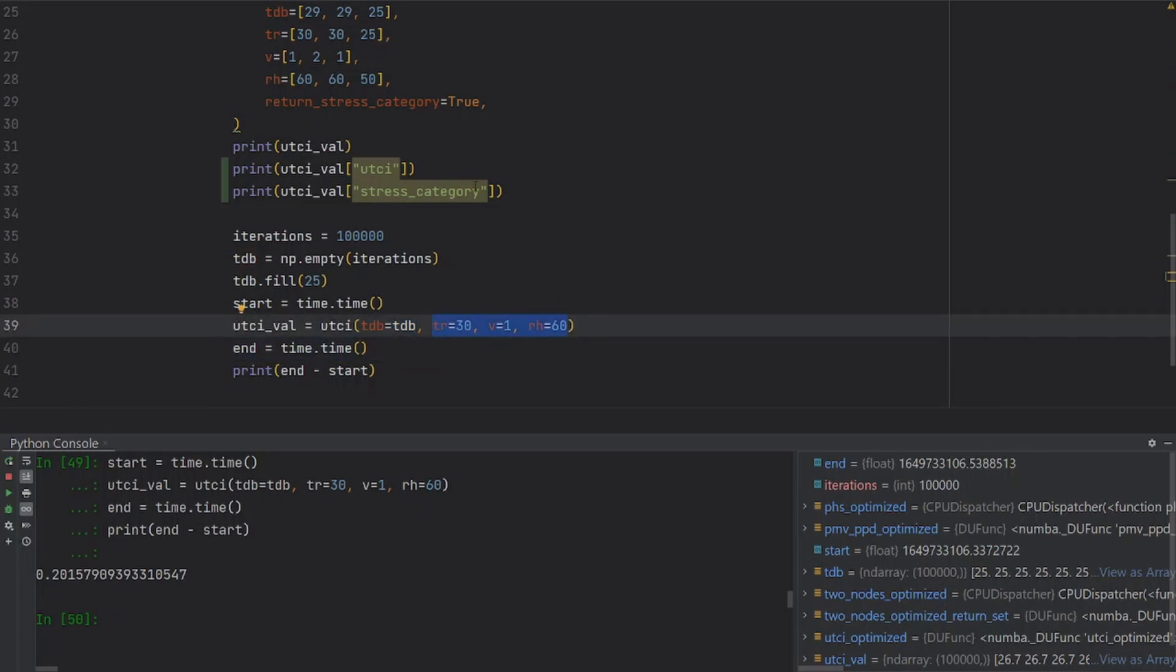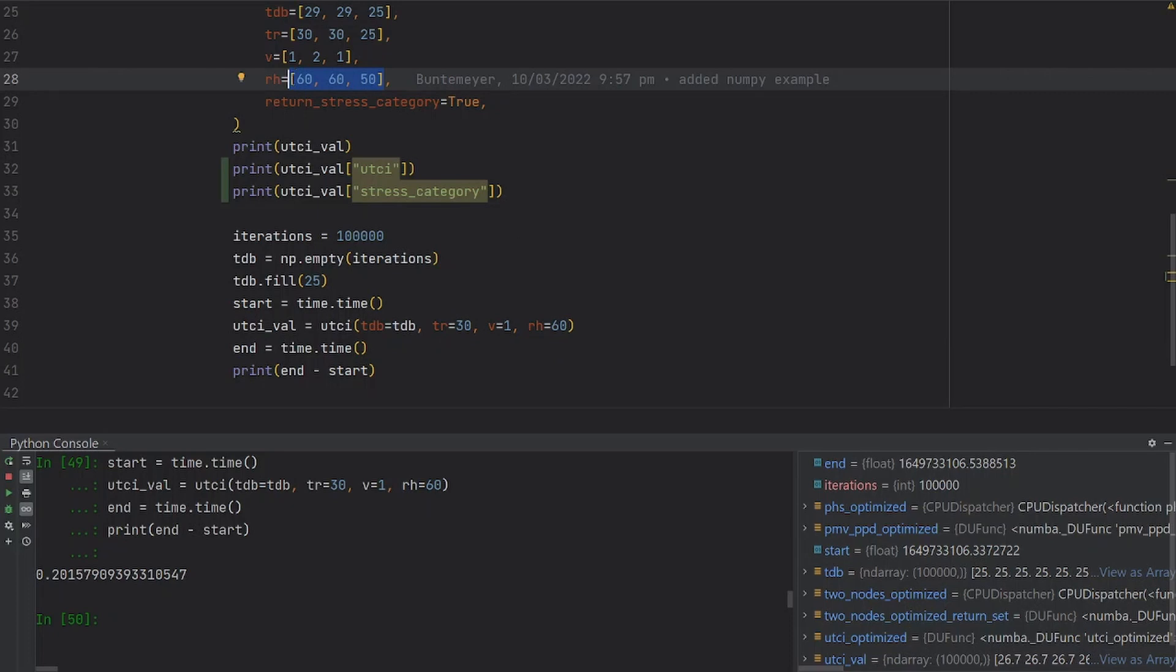However, if you pass lists as we did here, you need to make sure that all the lists have the same length. Let me show you an example which will throw an error.